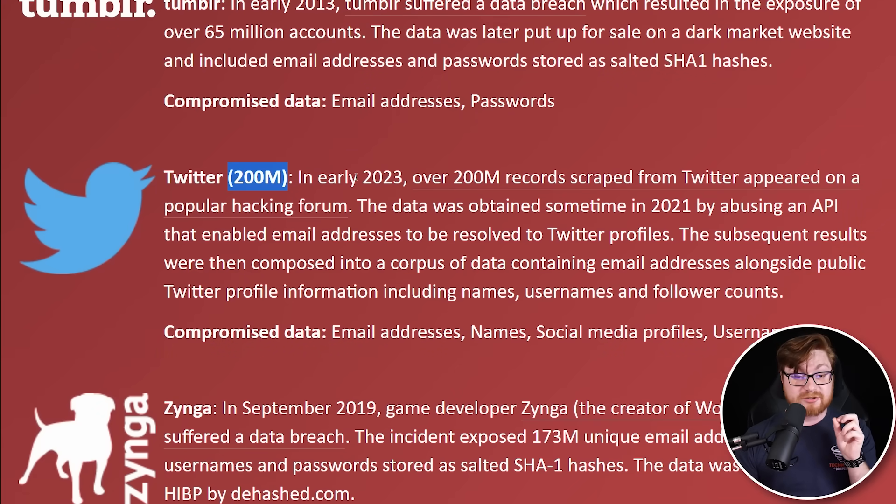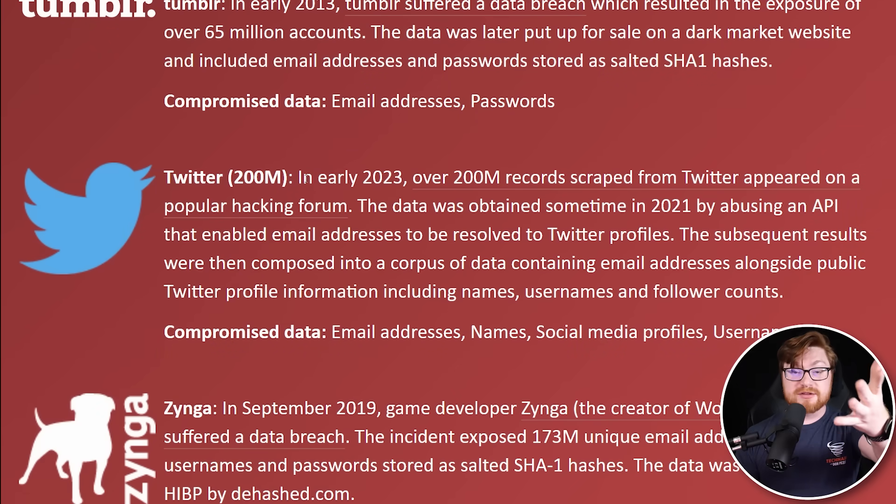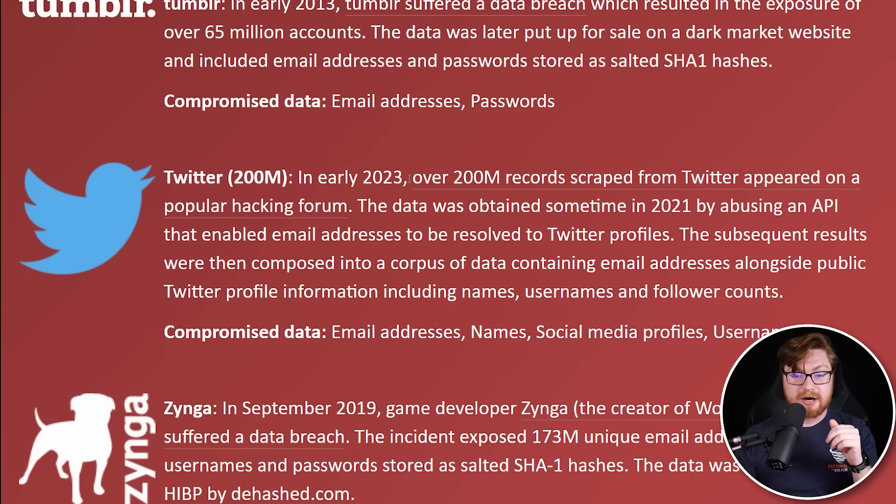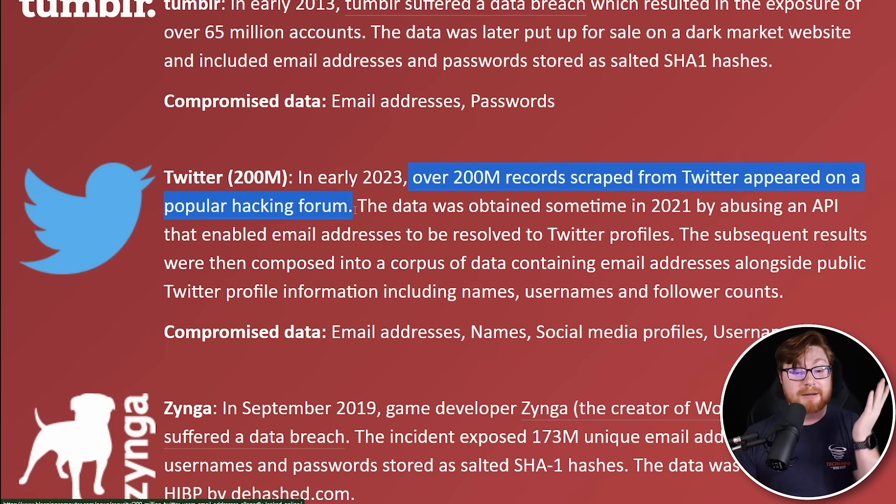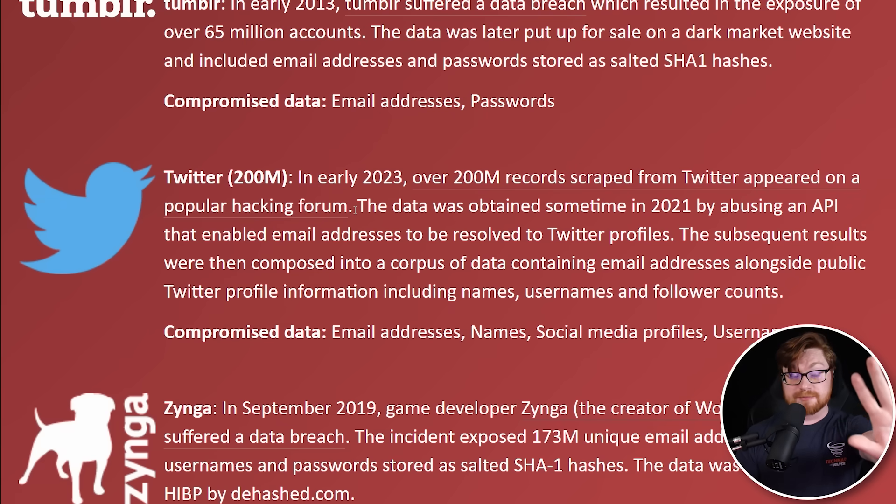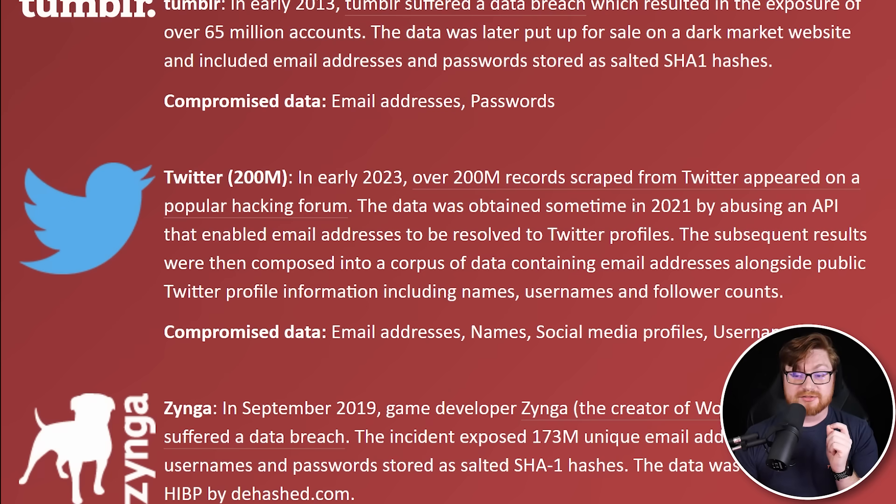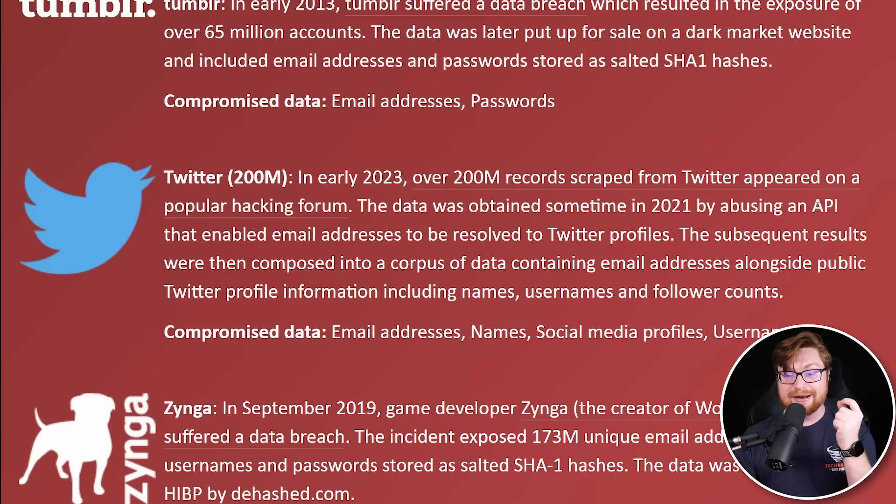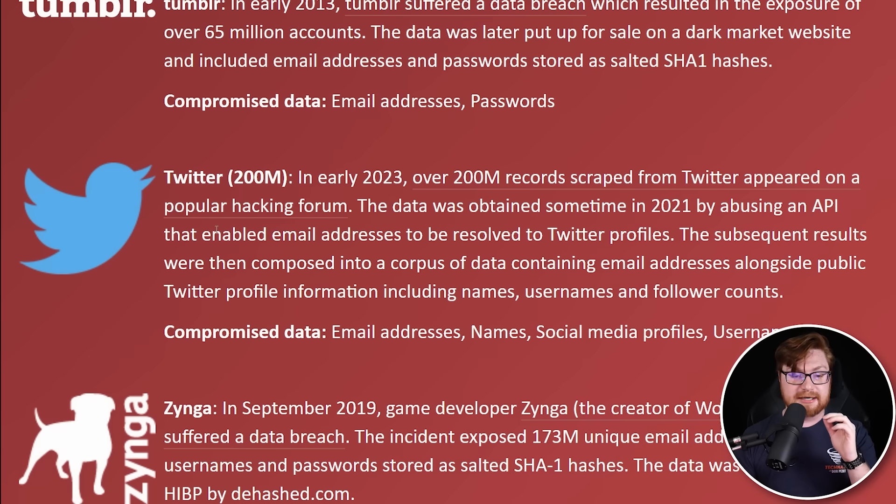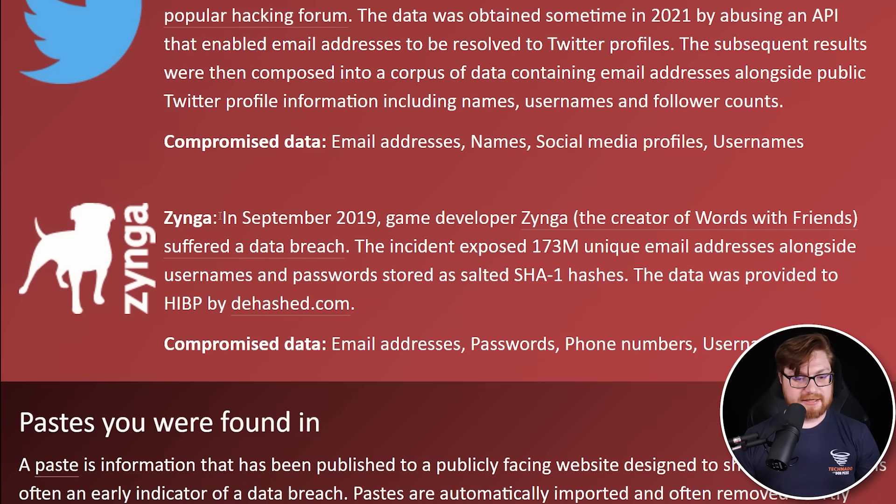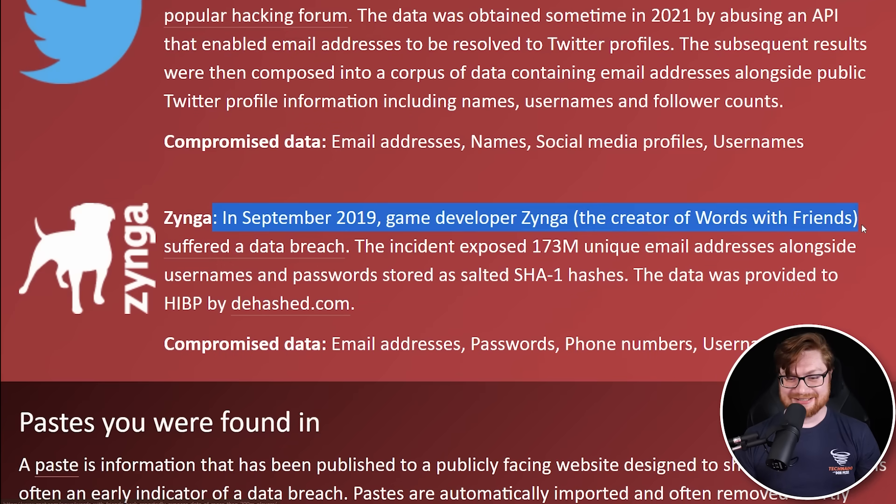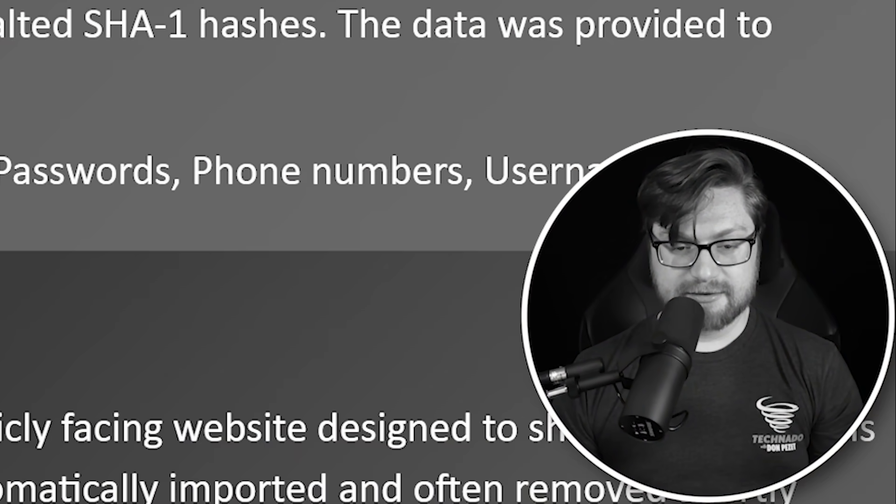200 million in Twitter. In early 2023, this year as I'm recording, over 200 million records were scraped from Twitter on a public hacking forum. That was just published outright. The data was obtained sometime in 2021 by a threat actor adversary abusing an API that enabled email addresses to be resolved to different Twitter profiles. Last one is Zanga. Oh, words with friends. It got me.